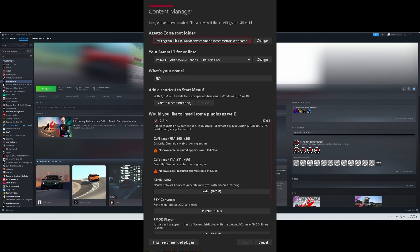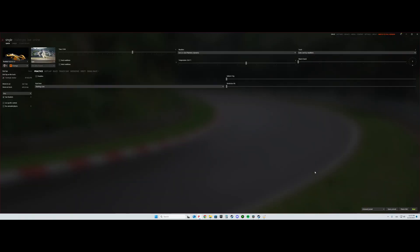After that, this should show on your screen and you can start racing.